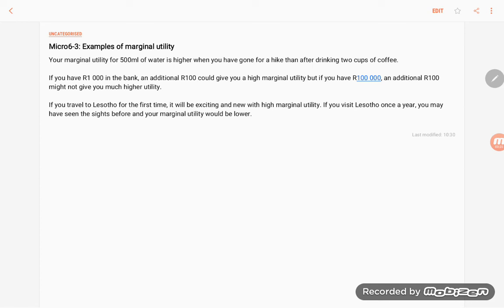If you have a thousand Rand in the bank, an additional hundred Rand could give you a high marginal utility. But if you have a hundred thousand Rand in the bank, an additional hundred Rand might not give you much more utility.